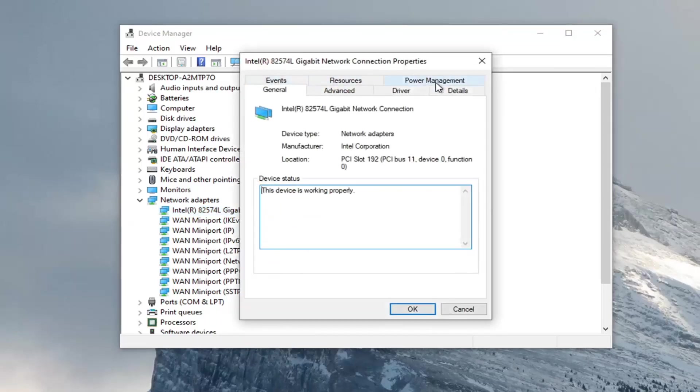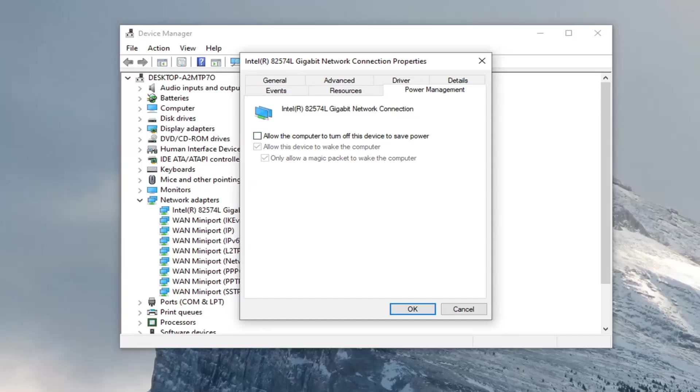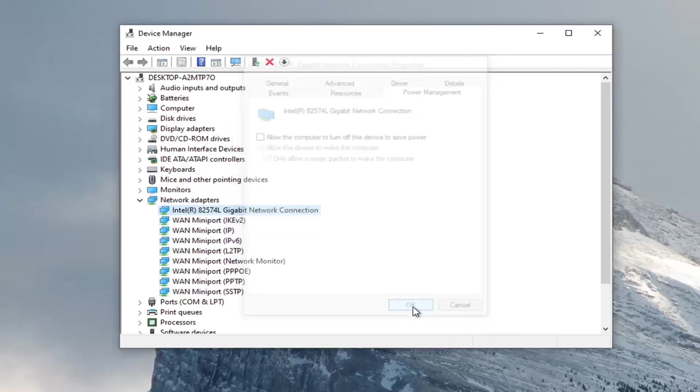Select the power management tab. Then uncheck 'Allow the computer to turn off this device to save power.' Select OK to save that change and apply.